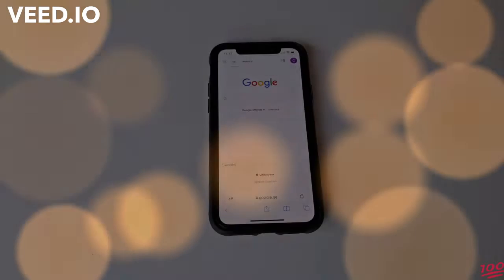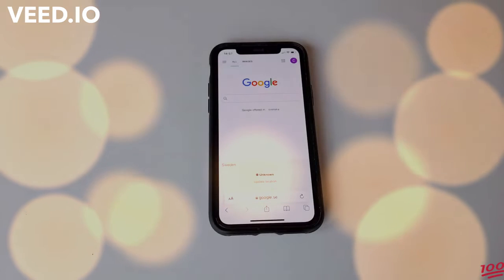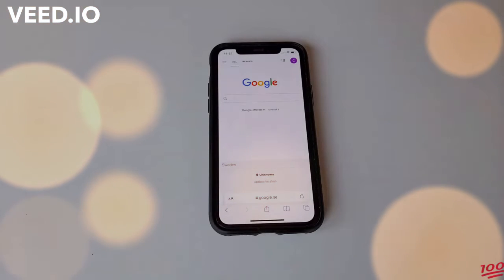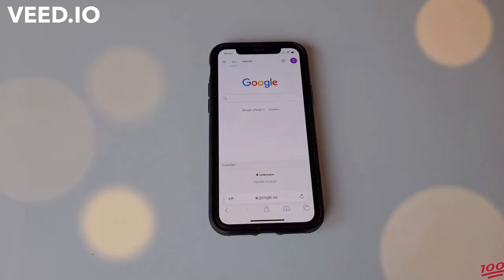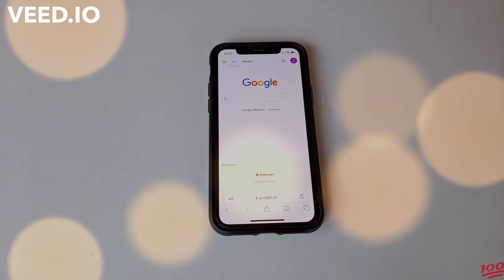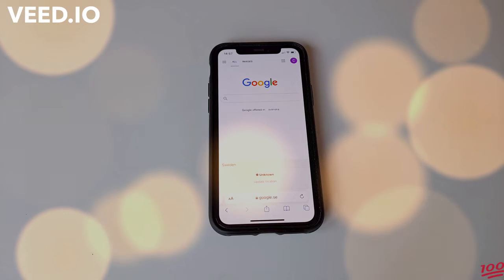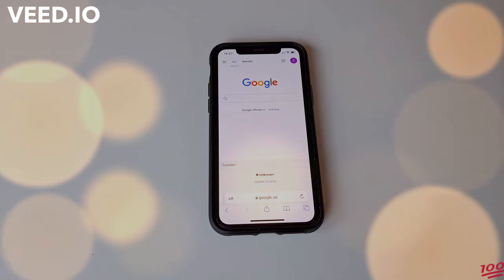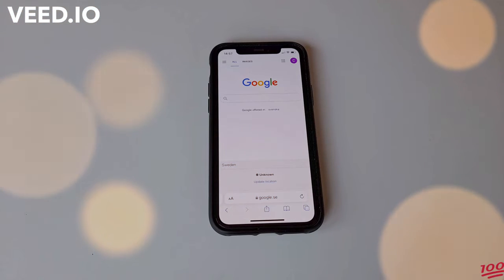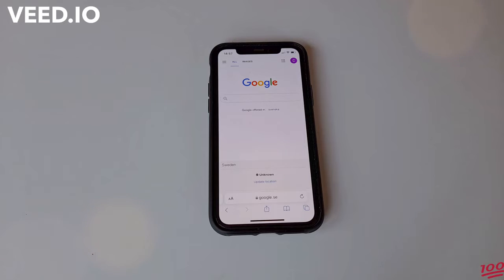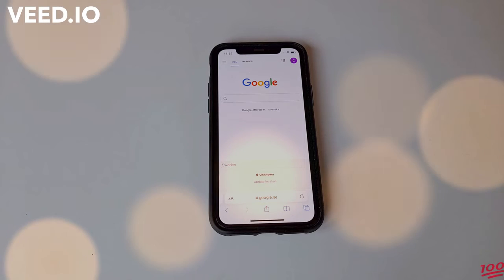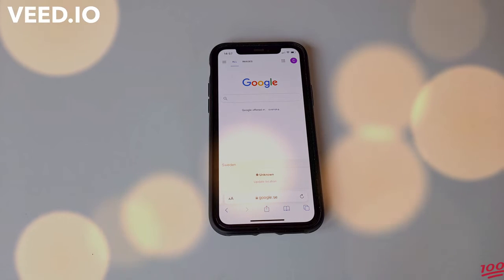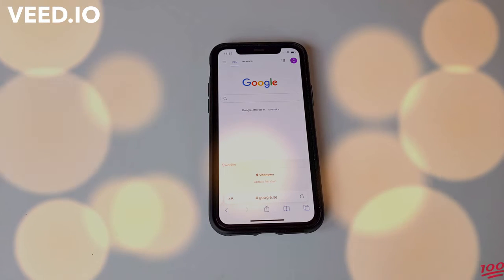Did you just update your iPhone to iOS 15 and realize that the search bar in Safari suddenly moved to the bottom of the screen instead of being at the top like it used to be? Fear not — you can actually change this back and it'll only take about two seconds.